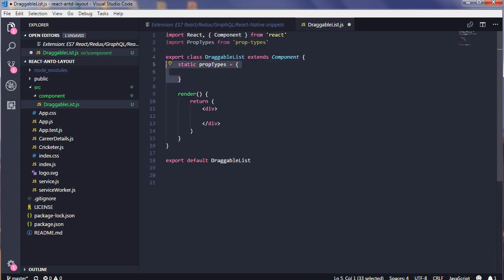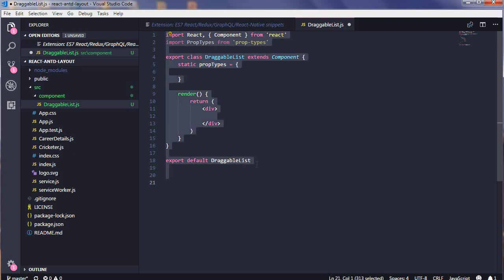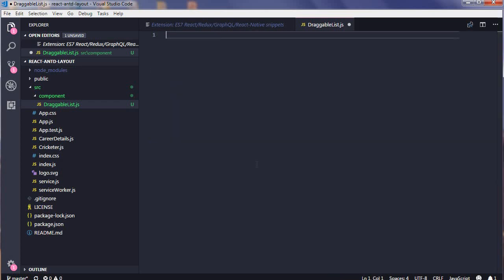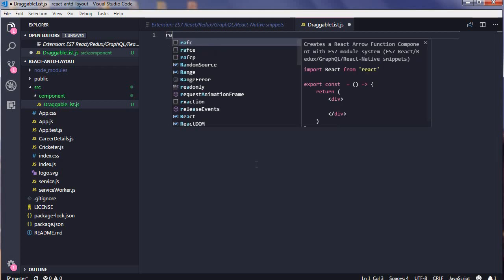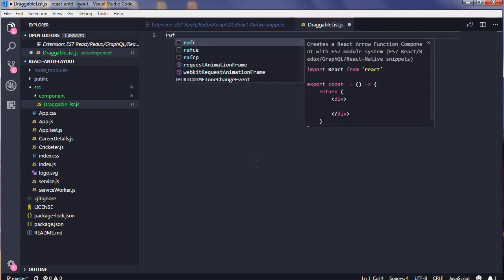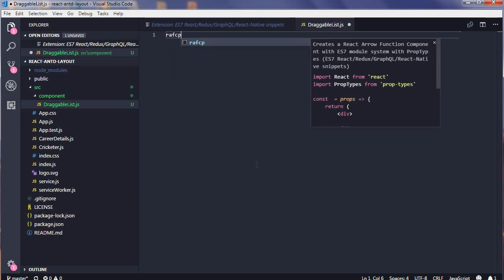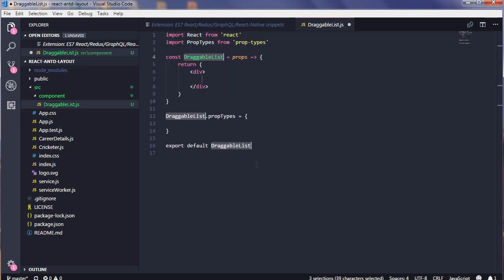In my project, I mostly use functional components because reusable components have been created in the projects. The prefix is RAF, so it's arrow function component with prop types. The prop type is created.